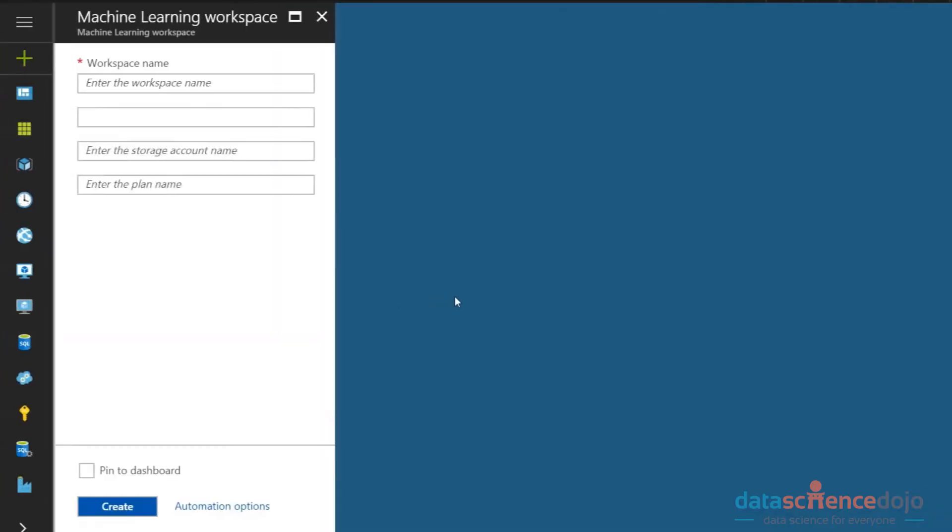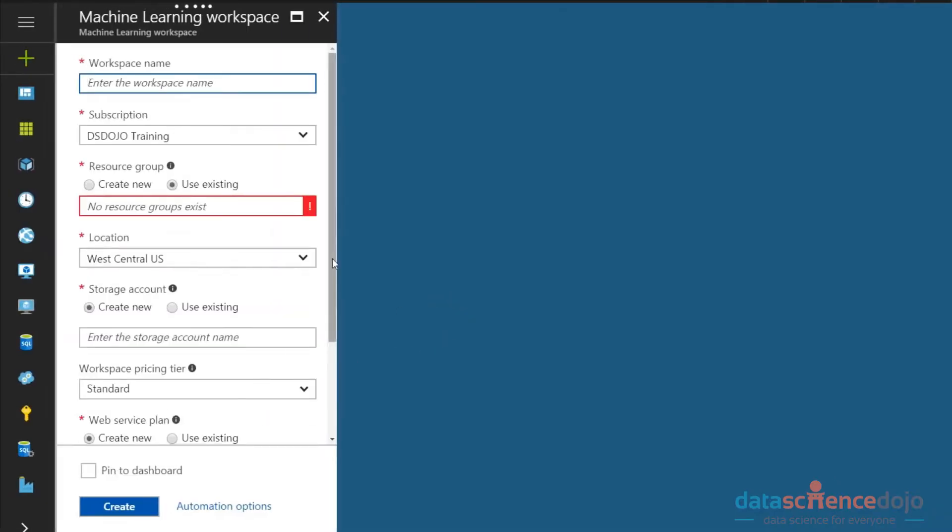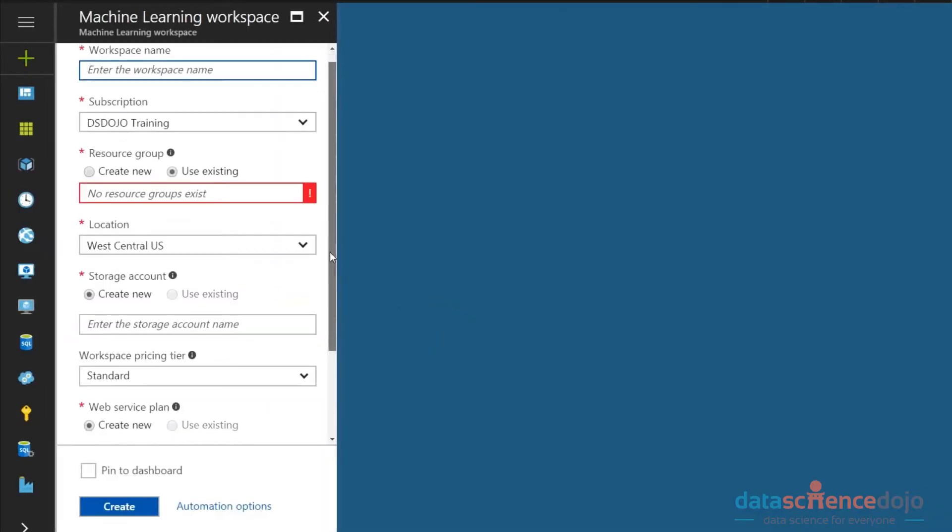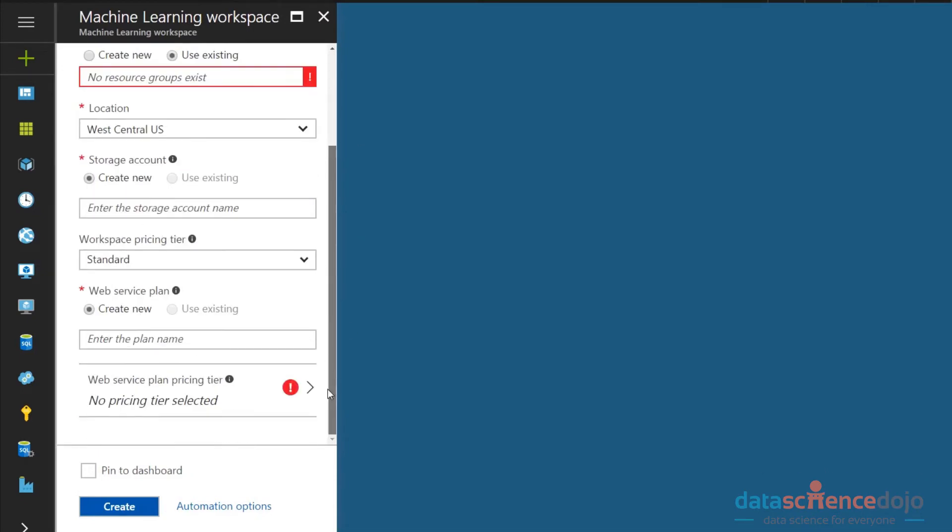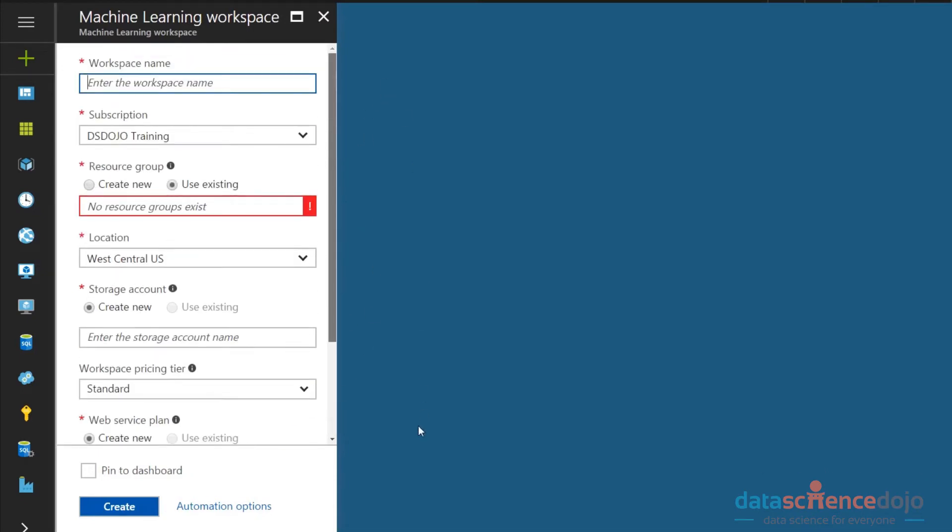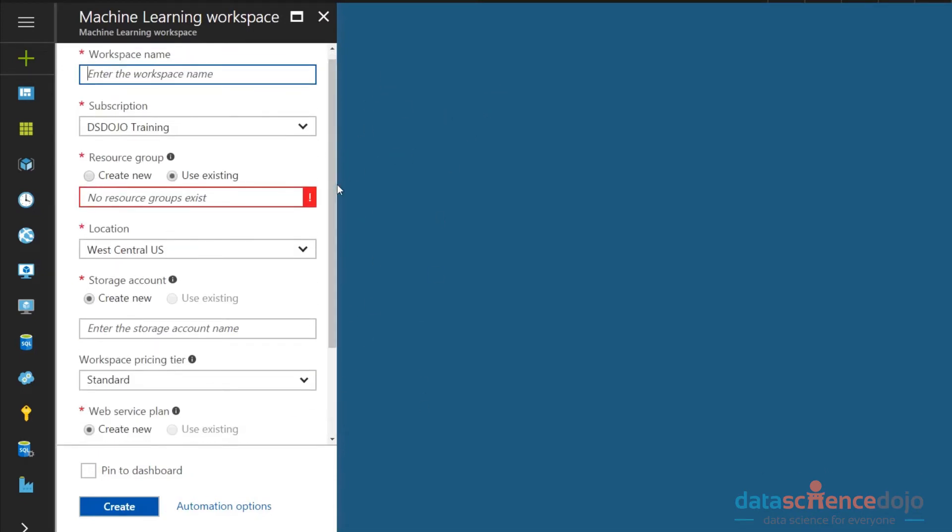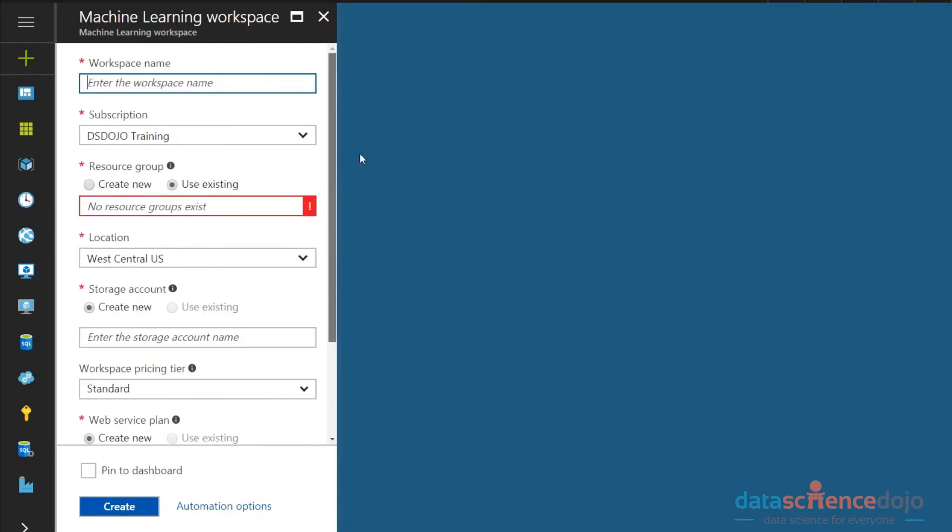So you'll be then prompted - and so this thing over here that just popped up, it's called a blade. In this blade, you'll be prompted to enter in a bunch of information about this workspace that we're about to create. You get to name the workspace. So I'm going to name it Fook Workspace.